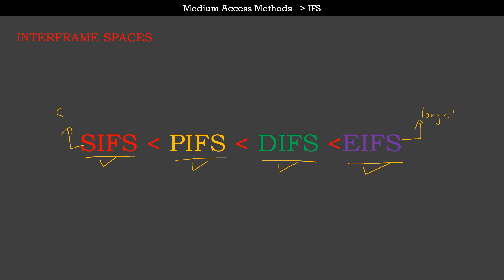There is one more additional type of interframe space called reduced interframe space, or RIFS, which is even shorter than SIFS. However, we won't be discussing this today. RIFS was introduced as part of the 802.11n standard but was quickly deprecated in the 802.11ac standard. This is still used in some other Wi-Fi standards but not very common to see in a normal BSS.